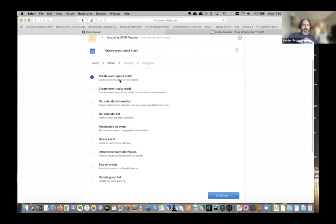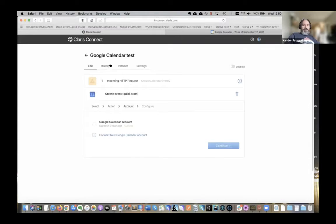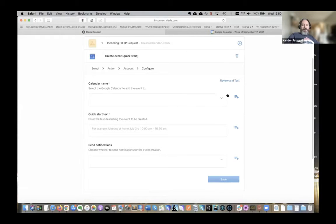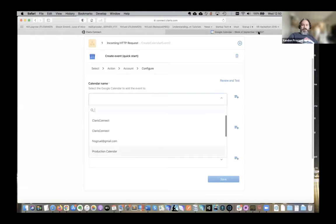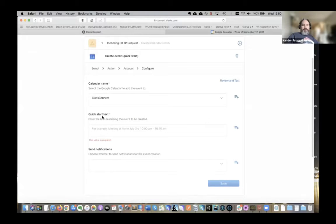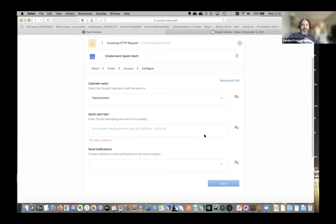For the create event quick start, it's really straightforward. I connect my Google Calendar account — I'd already authenticated so it's connected with permissions. The calendar name references the calendars I have available. The quick start text has an example like 'meeting at home July 3rd 10,' and it will parse that out efficiently without a lot of formatting. I can be fairly loose with the text and it will interpret and build the event properly. The more advanced option requires more specific date and time formatting, so you have to be more careful there.